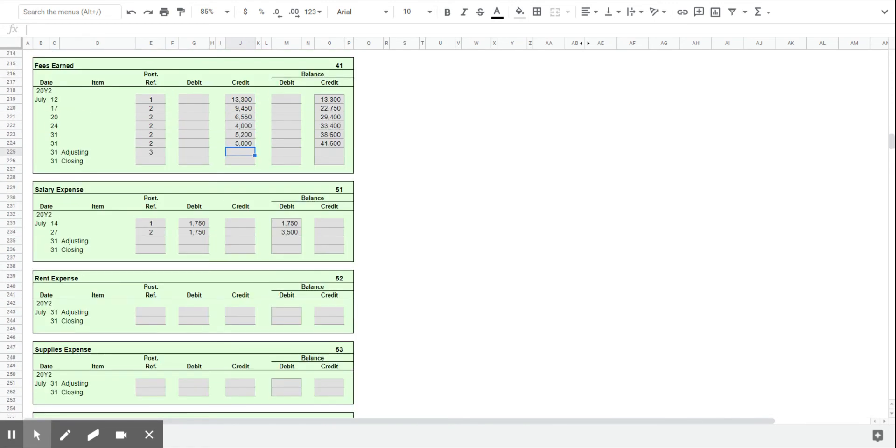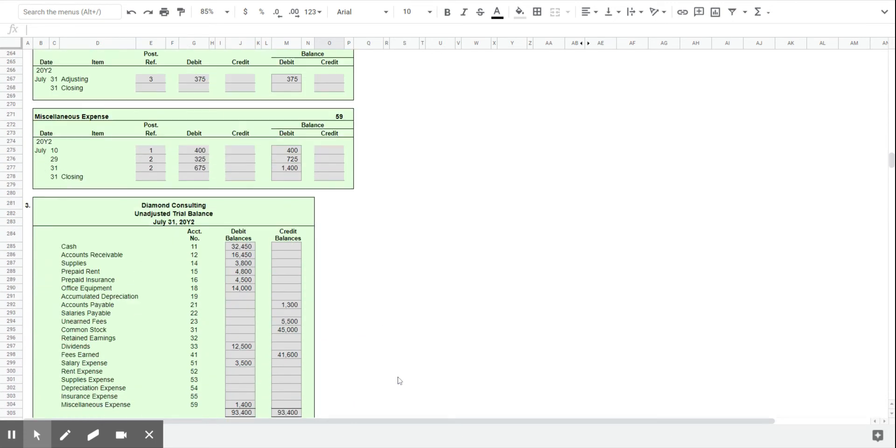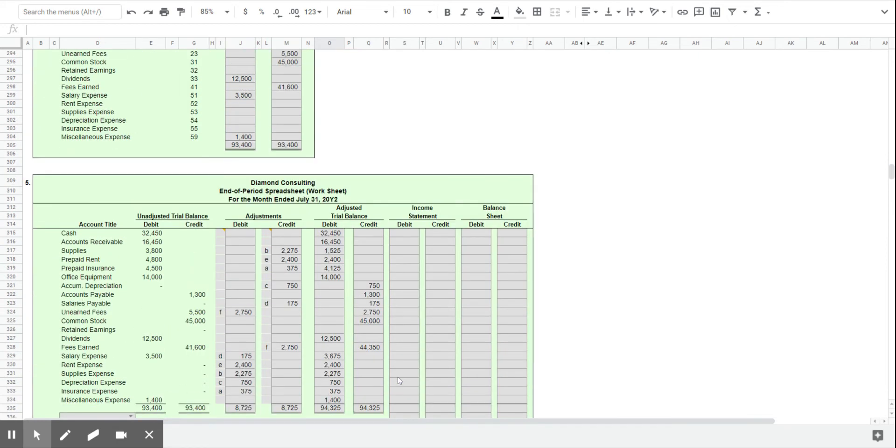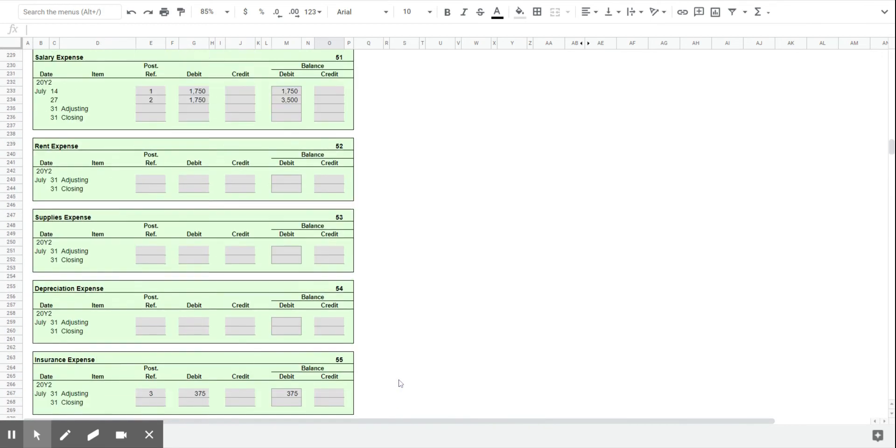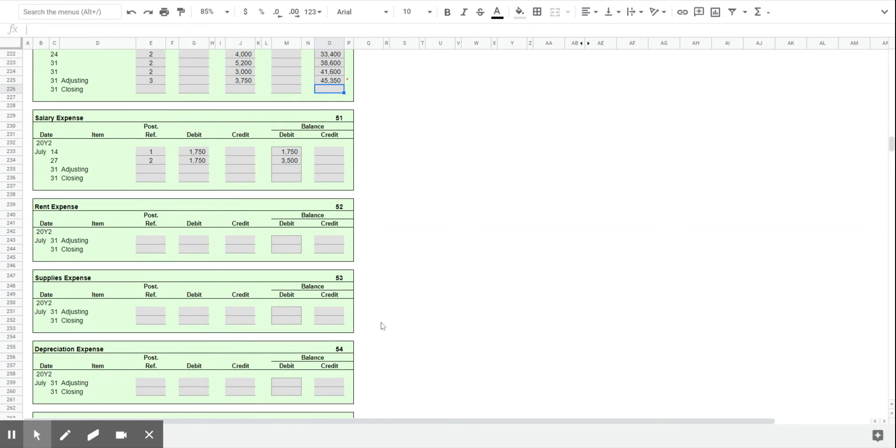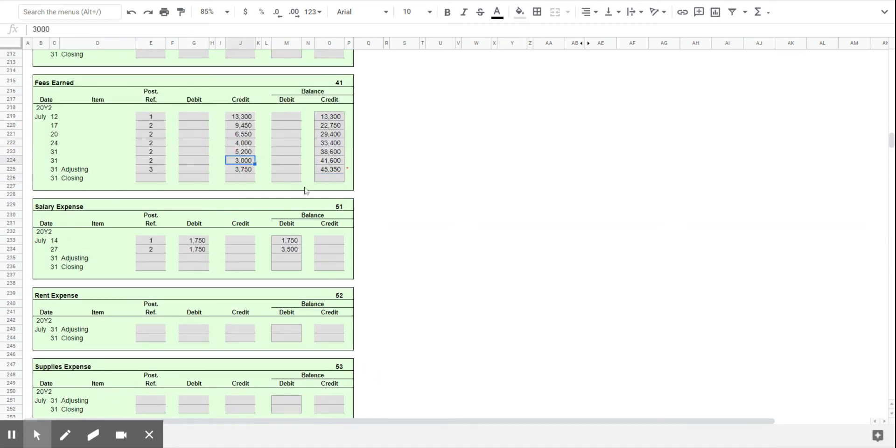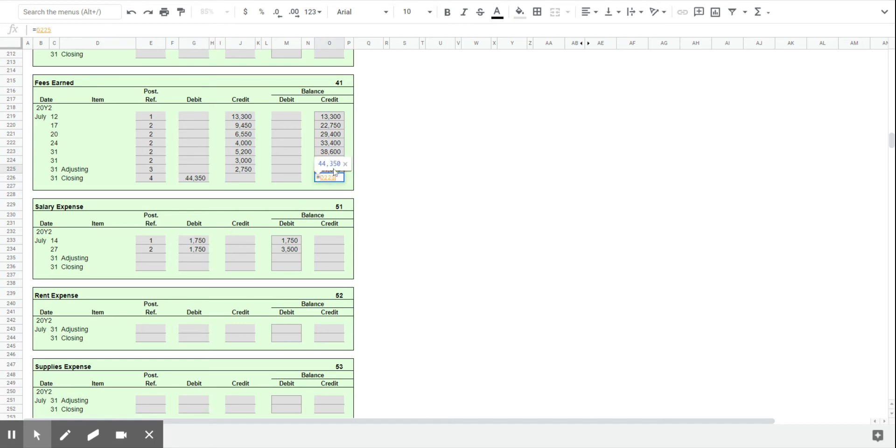Because we never actually posted those. Of course, we would have done that if this was a real company and not just an example. And because it had a $44,350 credit balance, when we then debit $44,350, we can see that that account now has a zero balance. It has been closed.